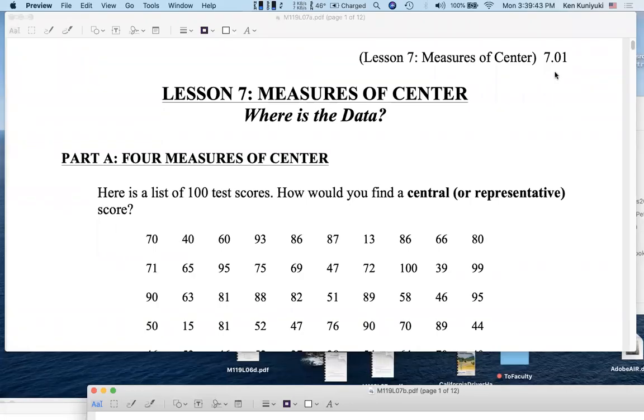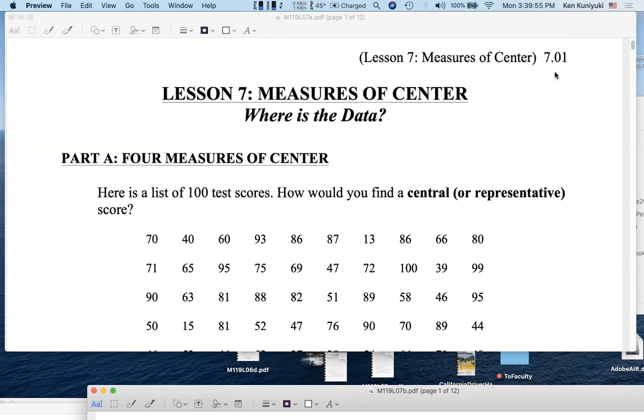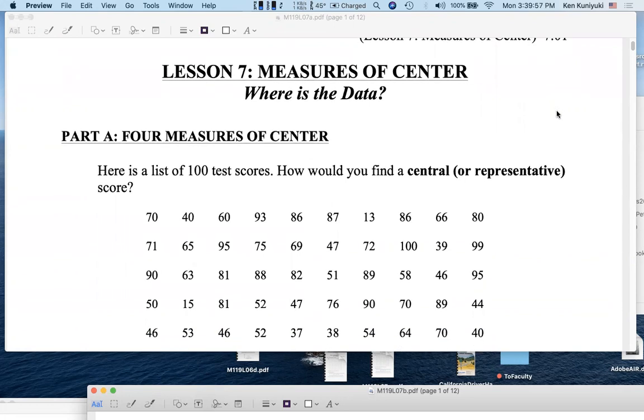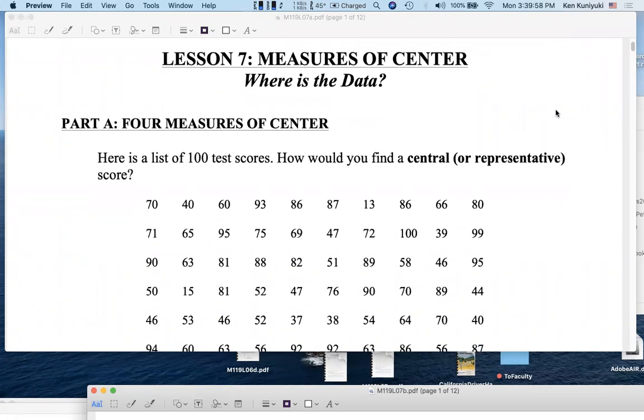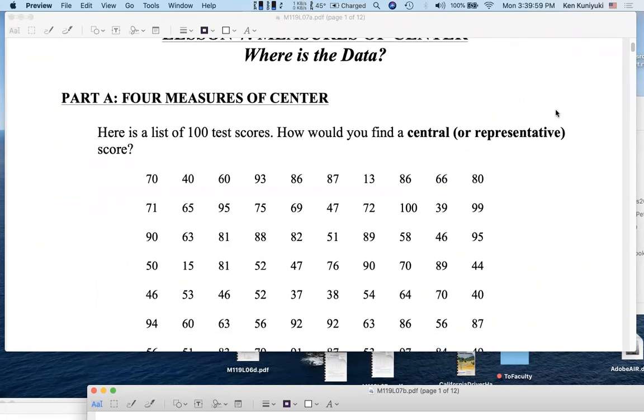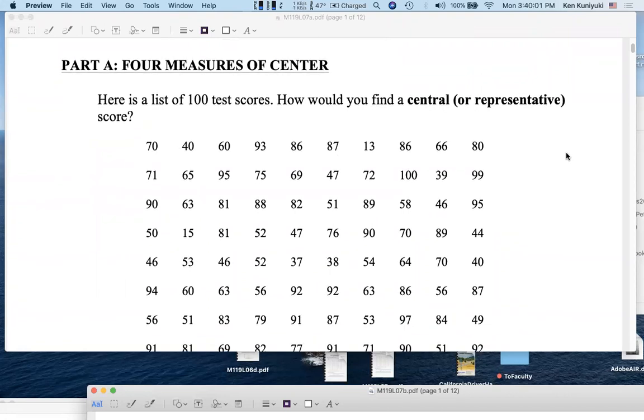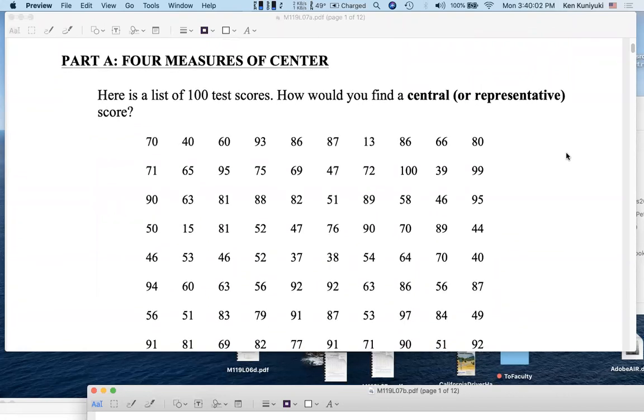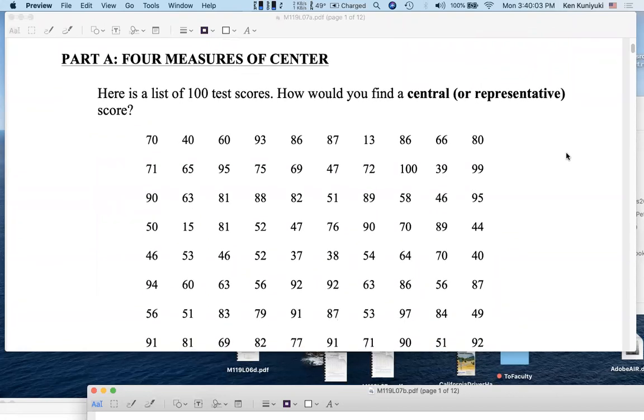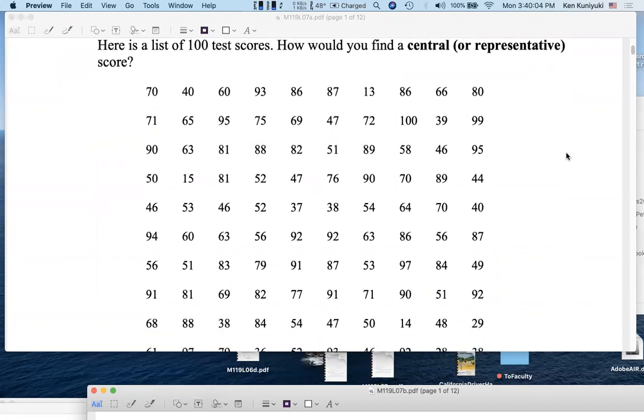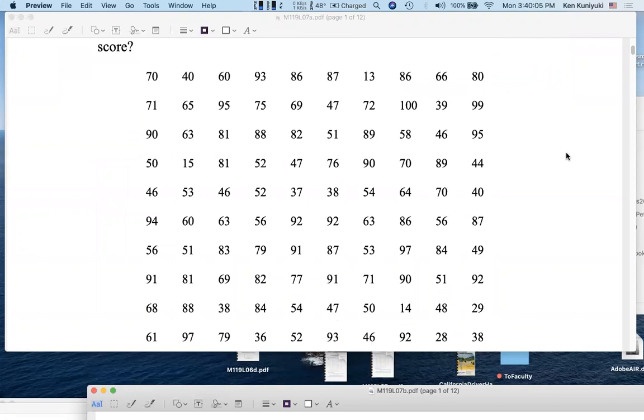Hi everyone. Lesson seven on measures of center. Where is the data value-wise? So let's say that we have a class with a hundred students. They take a test and I have now a list of their 100 test scores. How do you find a central or representative score? We're looking for a measure of center.